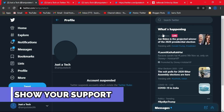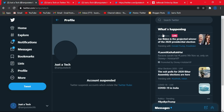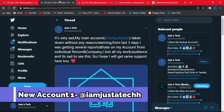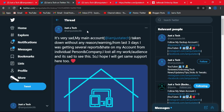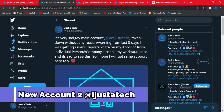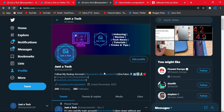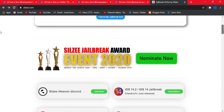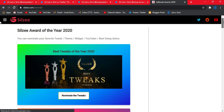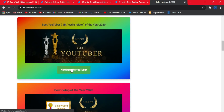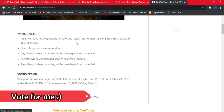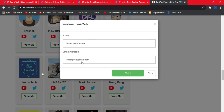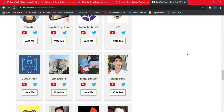Before starting, I need some help and support — my main Twitter handle @ImJustATech has been suspended, so I've made two backup accounts. Please follow me there for the latest updates; links are in the description. Also, the Silzy Awards 2020 are running on the official Silzy website, so please vote for me — voting closes November 16th.